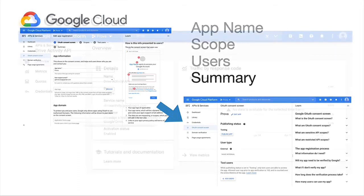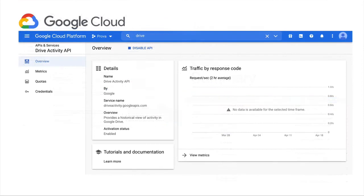The last step will consist of going to the APIs and Services page and to authorize the Google Drive API. At this point, let's open FileMaker, where we can set the fields with the information we just received and define the API's call to proceed with the process.